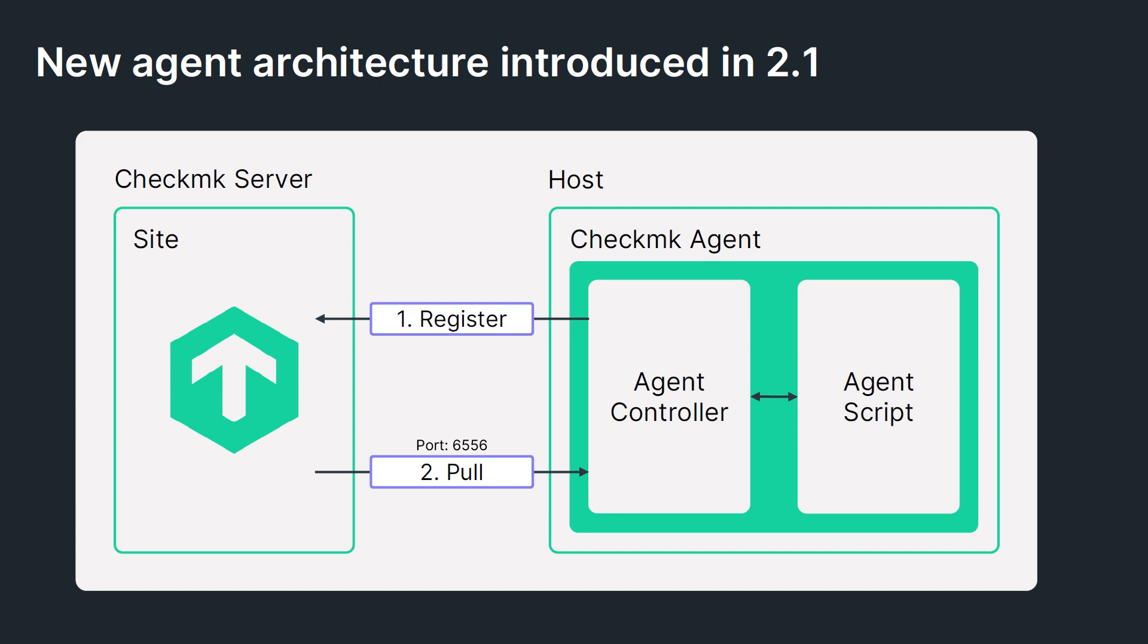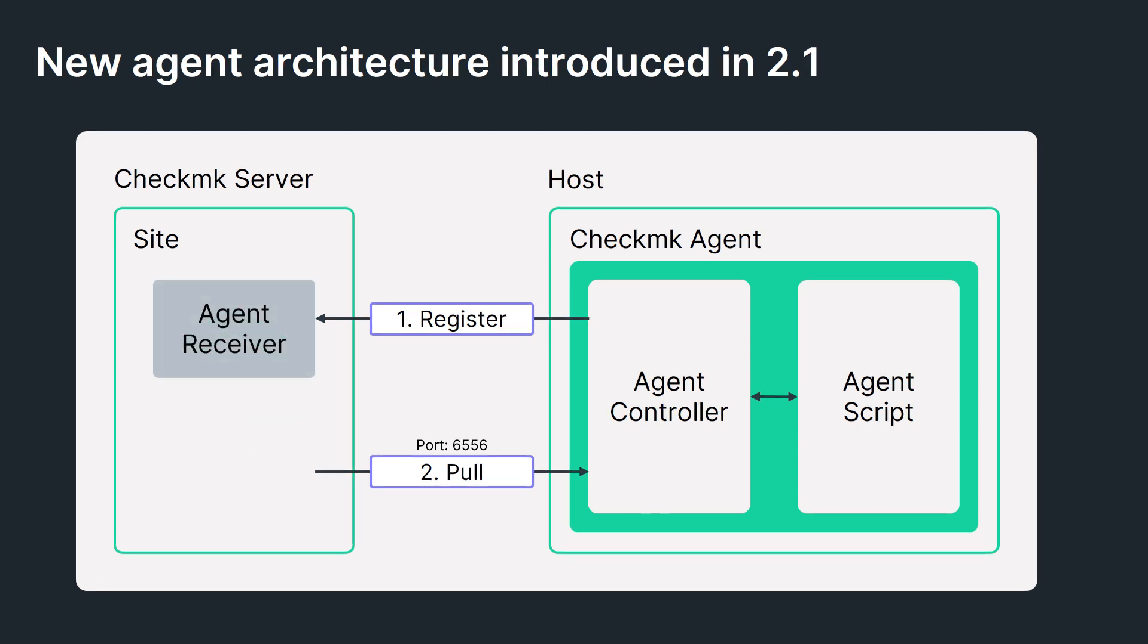Likewise, on the left-hand side where you see the CheckMK site, we have another component known as the agent receiver, which serves as an endpoint for the agent controller communication. For example, it registers the connection request that comes from the agent controller.